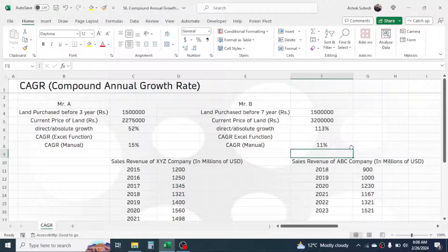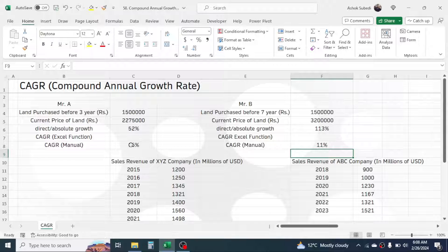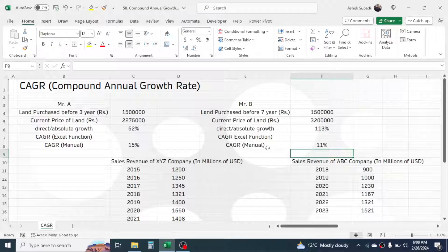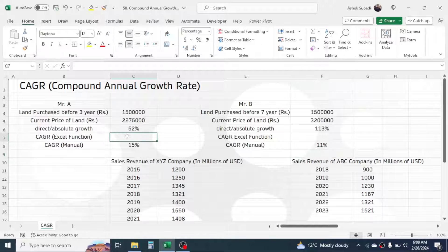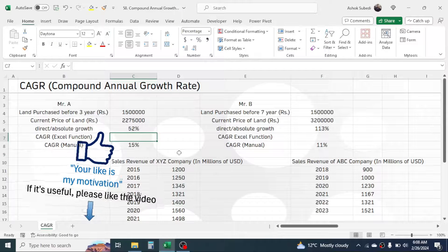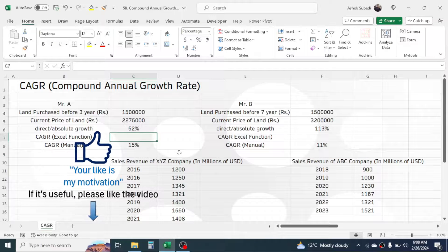This gives the CAGR of 15 percent for Mr. A's investment. For Mr. B's investment, the formula is the same: final value divided by beginning value, raised to the power of one divided by seven, minus one — giving a CAGR of 11 percent. Now we have a valid comparison: Mr. A's CAGR of 15 percent is greater than Mr. B's CAGR of 11 percent, so Mr. A is doing better in terms of growth.